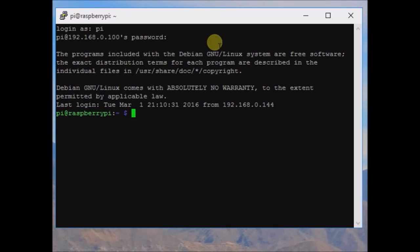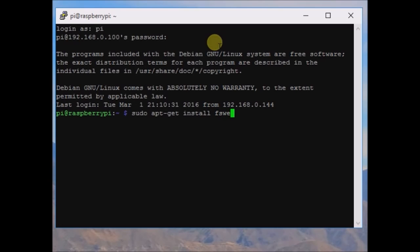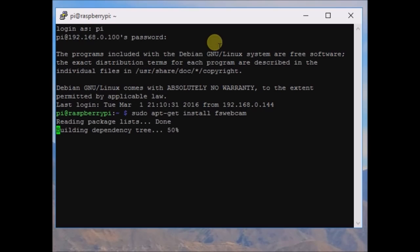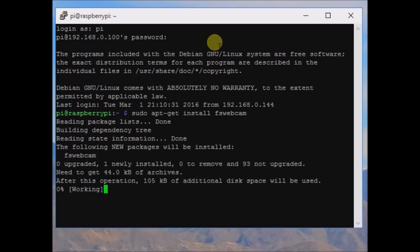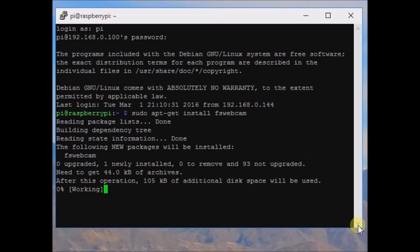We are using the FSwebcam package to capture images from a USB cam. First of all we have to install FSwebcam, so use the command: sudo apt-get install fswebcam. Wait for the installation to complete — it may take a few seconds or a few minutes, depending upon the internet connection of your Raspberry Pi.